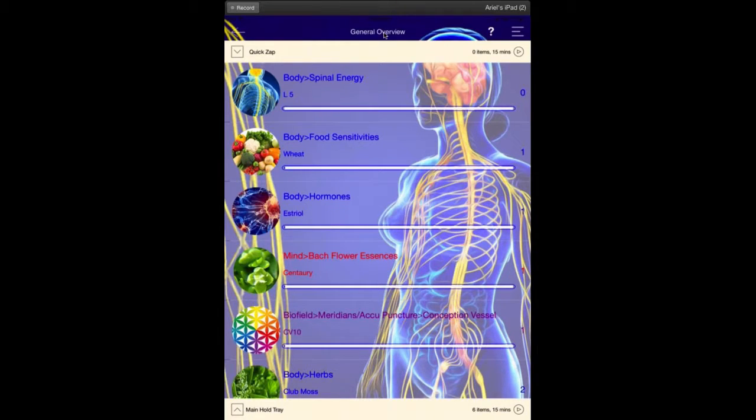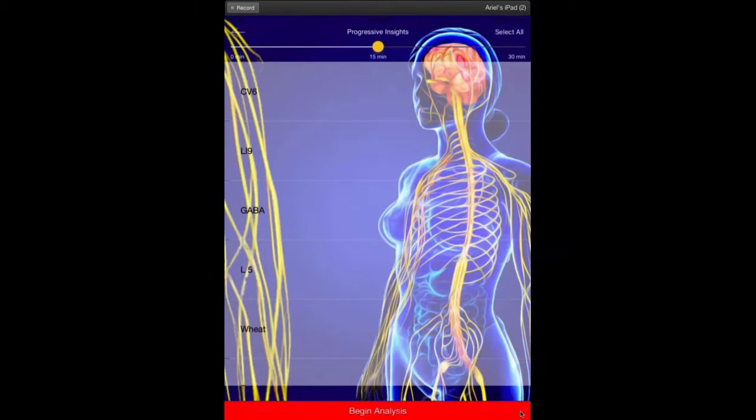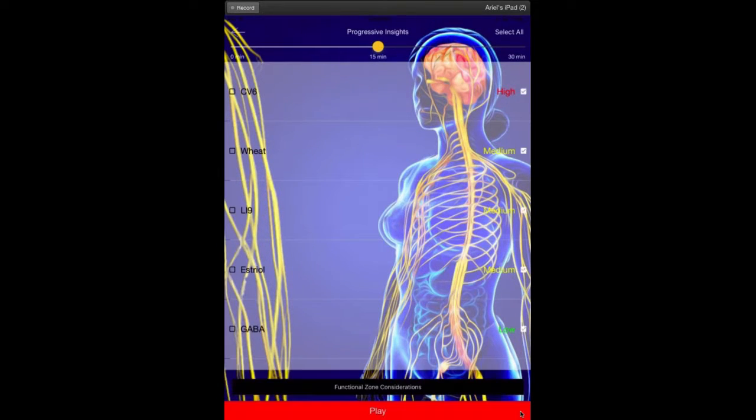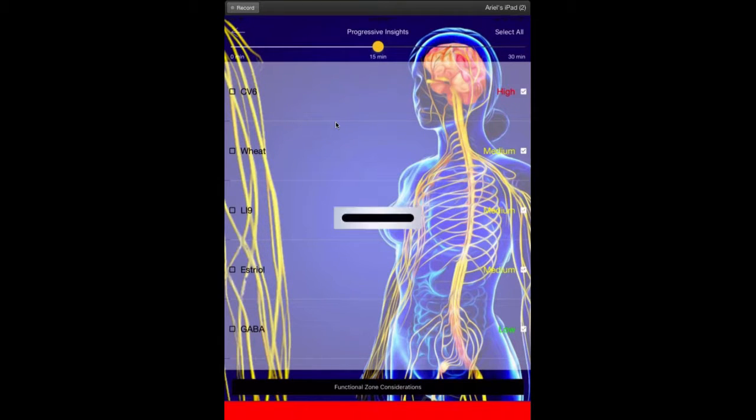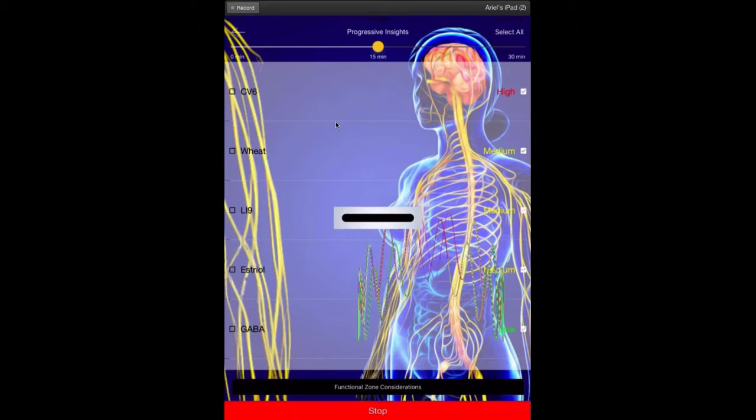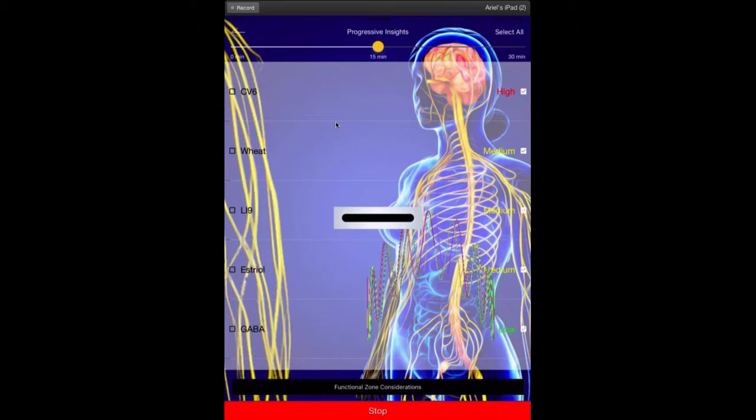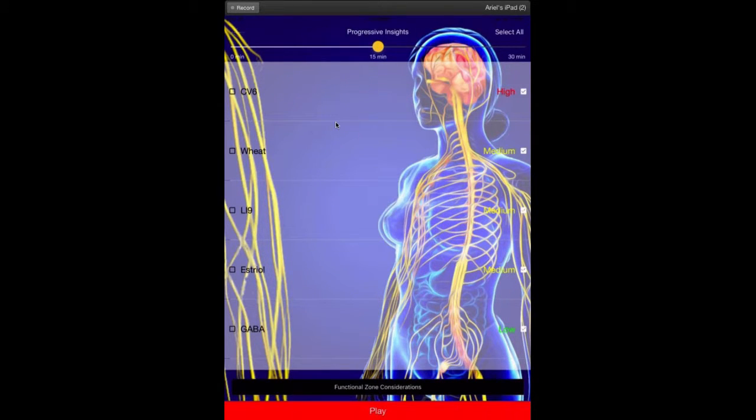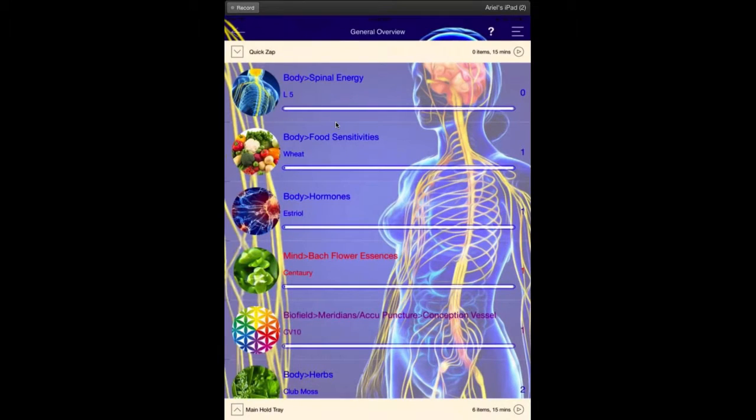You could now go tap on the play button, go to Progressive Insights, and you could just do your balancing from here. You could set the timer for 5, 10, or 15 minutes, and you could just balance the ones that were the highest and the lowest. That's a great way to go, and it's really an easy way to do your balancing from the general overview.